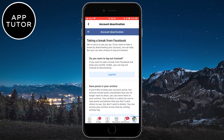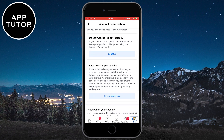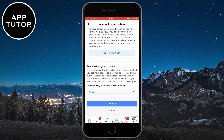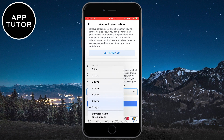Scroll down to the bottom of the page. You will have an option to reactivate your Facebook account automatically after a certain number of days that you choose, or you can manually reactivate it whenever you want by simply logging in.